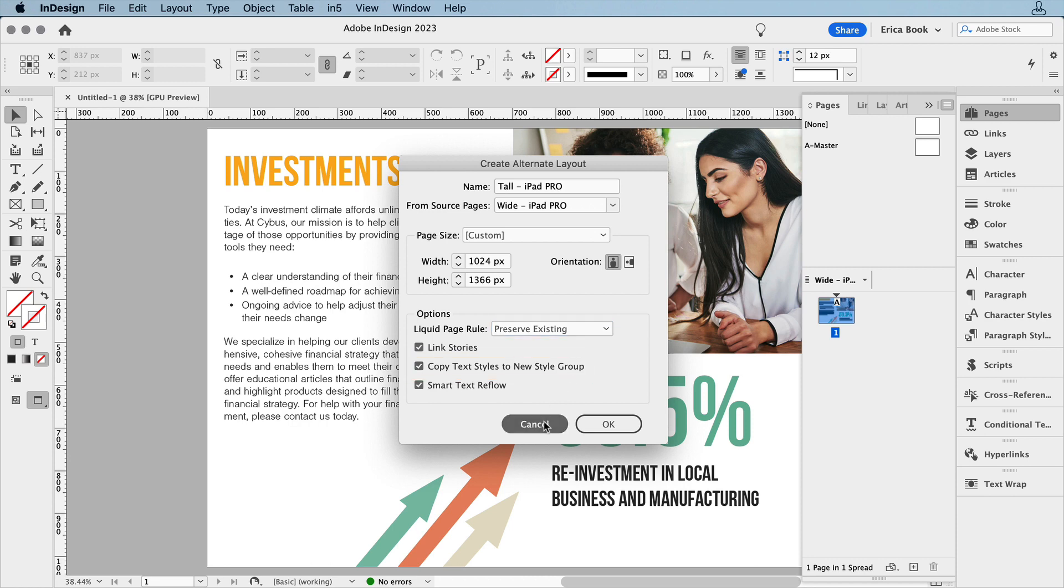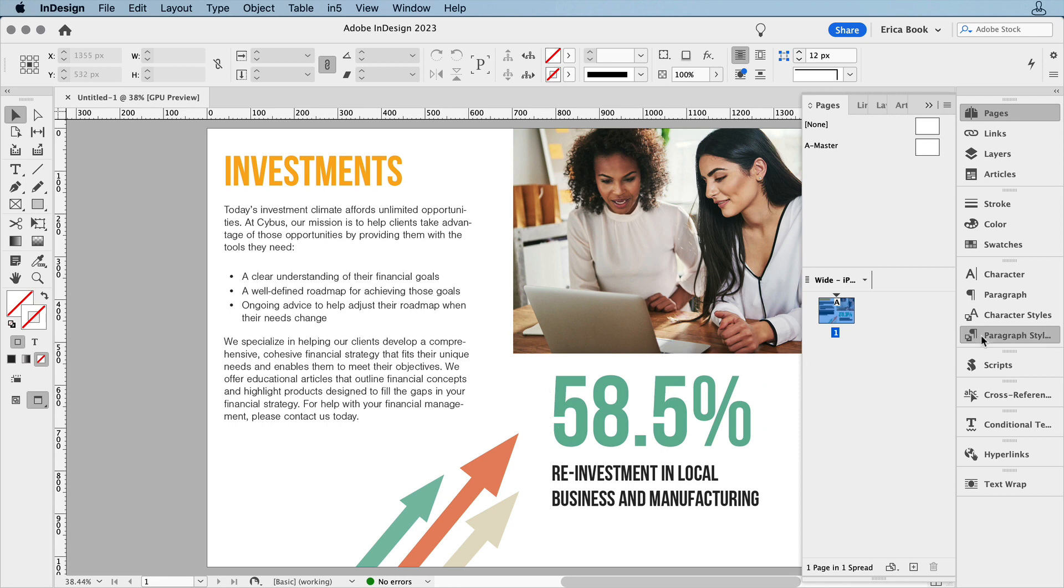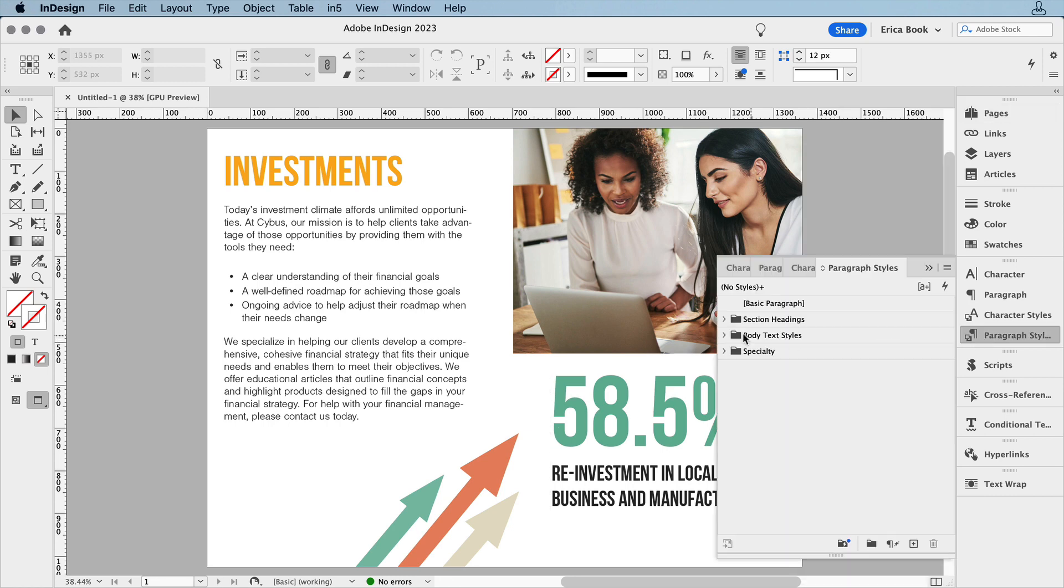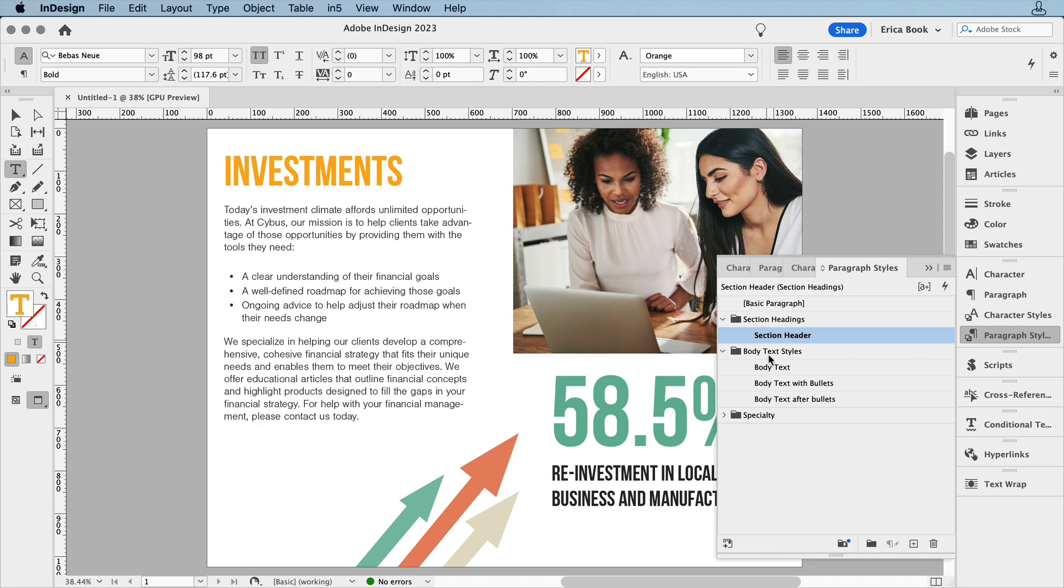Let's back out of here for a second and take a look. You can see I already have my text styles put into style groups. Let's get back to creating a new alternate layout.